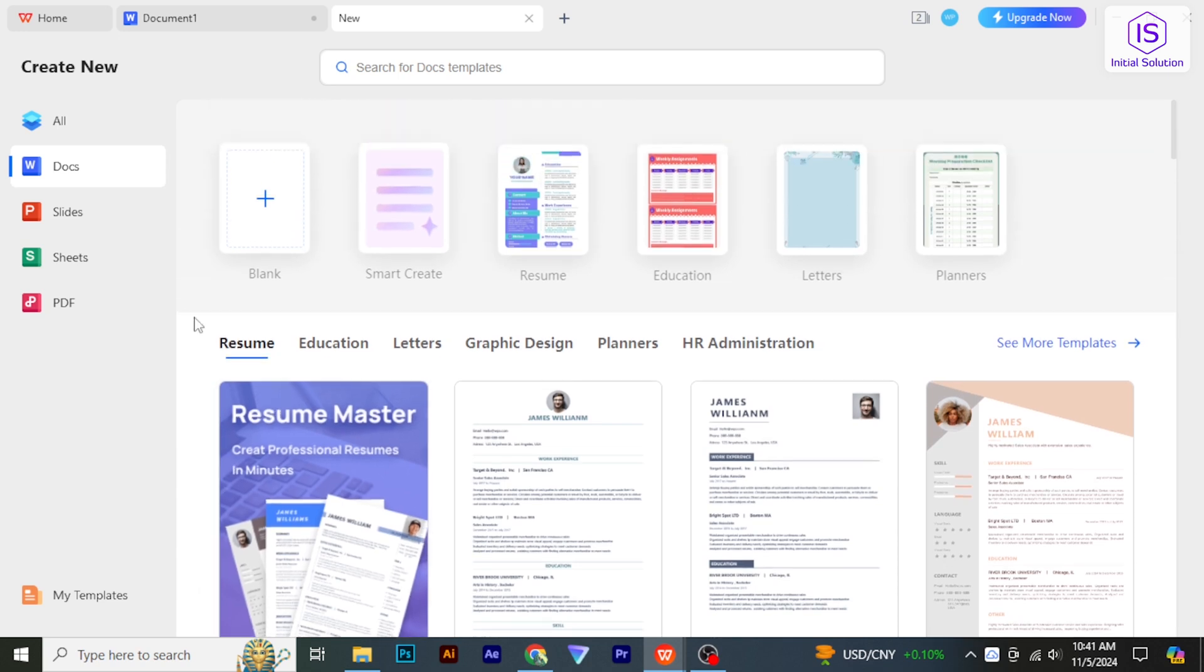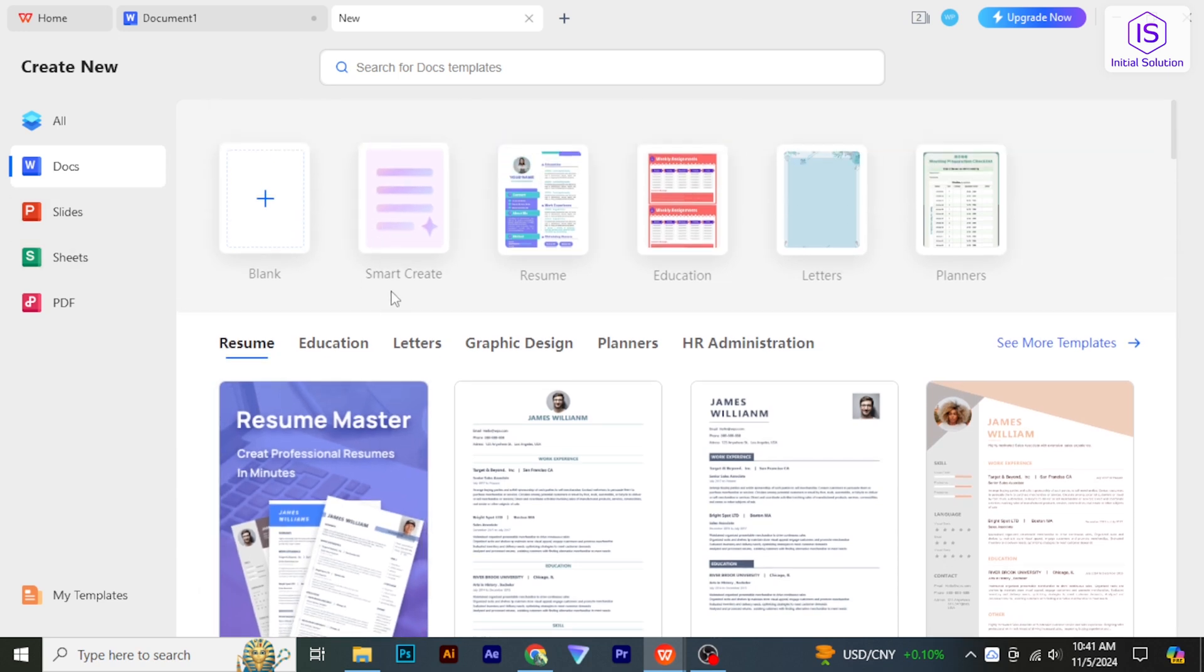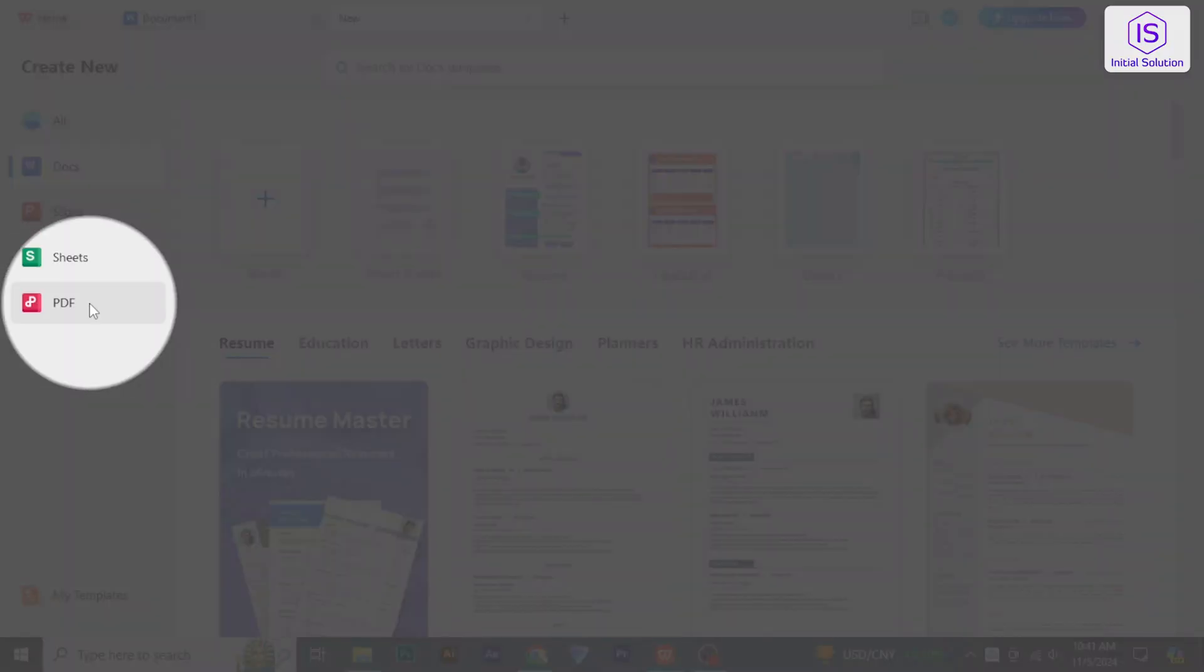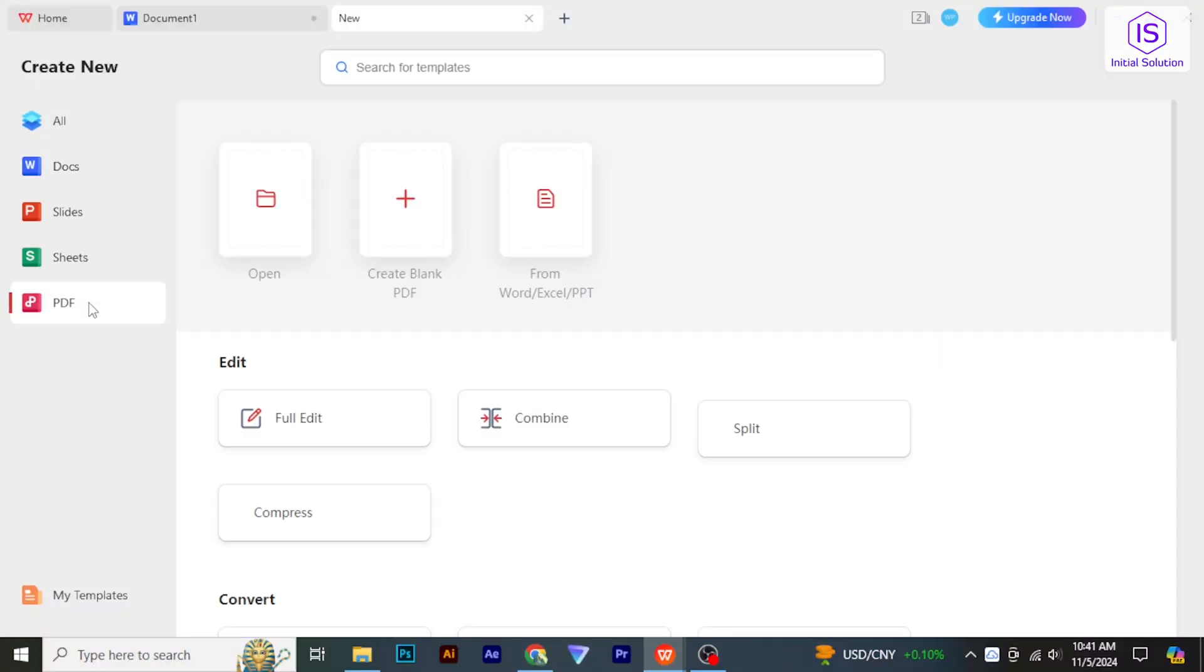Open the WPS Office application on your computer. Click on PDF from the sidebar, then click on Open.